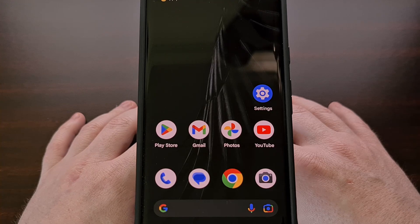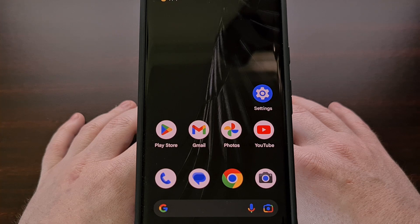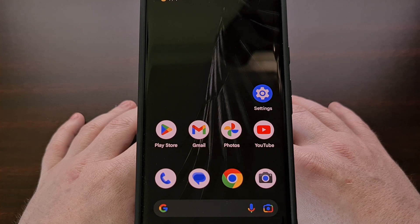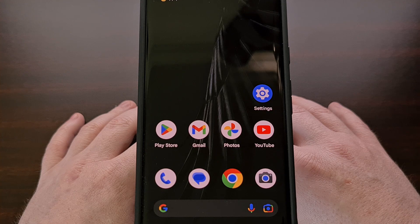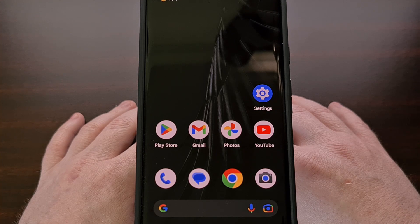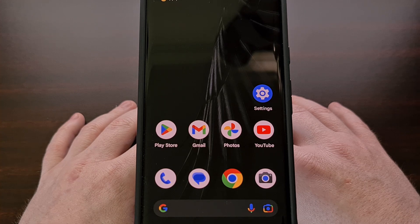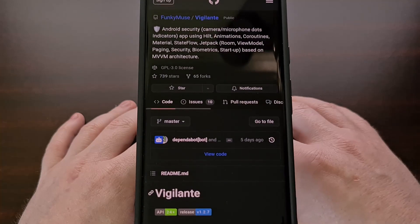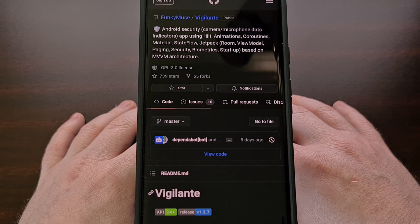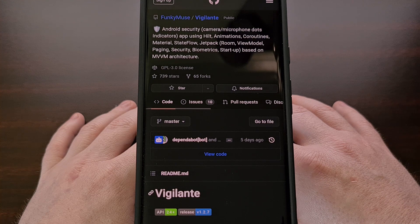It's almost been three years since I published a video about an app called Access Dots — an app initially developed by a community developer that showed you when your camera or microphone was active and being accessed by an application. Recent versions of Android have this feature baked into the OS now, but not everyone is on a version that includes it. So today I wanted to highlight a free and open source application called Vigilante that replicates what Access Dots did and does so much more.